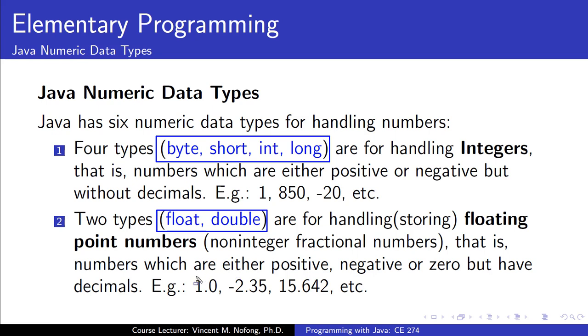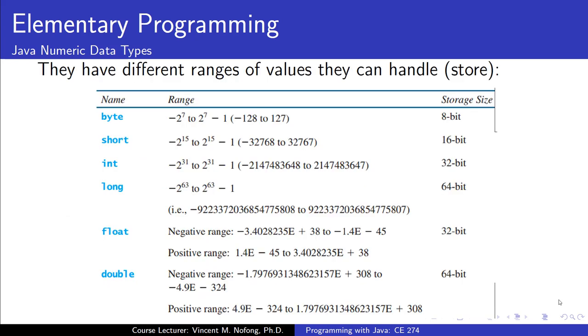For example, as we can see, numbers such as these are floating point numbers. These six numeric data types we have in Java have different features depending on the range of values or numbers that they can store and the storage size that is allocated.